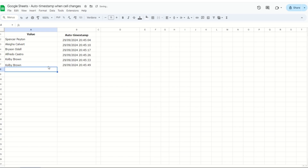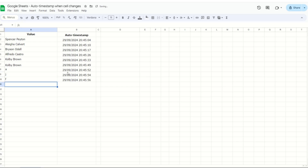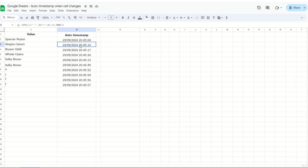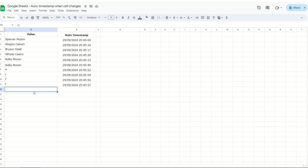And that's how you can set up automatic timestamps in Google Sheets. I hope this helps streamline your workflow. If you enjoyed this video or learned something new, don't forget to hit the like button and subscribe for more quick tutorials. Thanks for watching and see you in the next video.